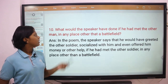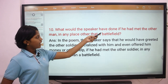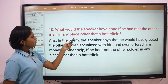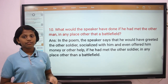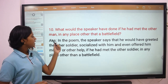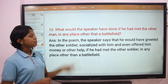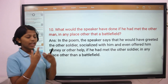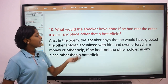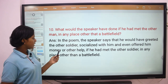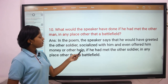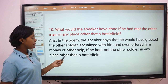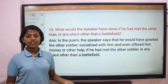Question 10: What would the speaker have done if he had met the other man in any place other than the battlefield? The answer is, in the poem the speaker says that he would have greeted the other soldier, socialized with him, and even offered him some money or other help if he had met the other soldier in any other place rather than a battlefield.